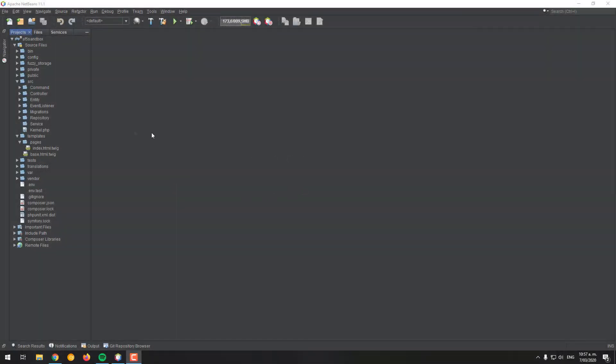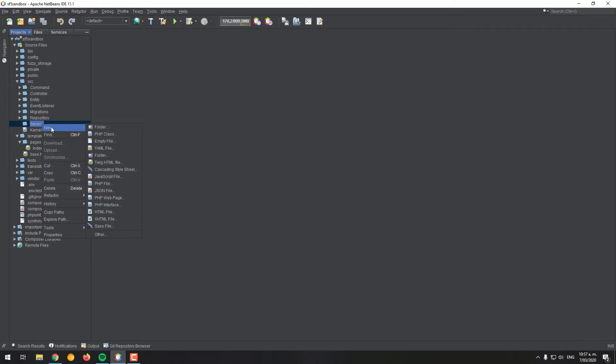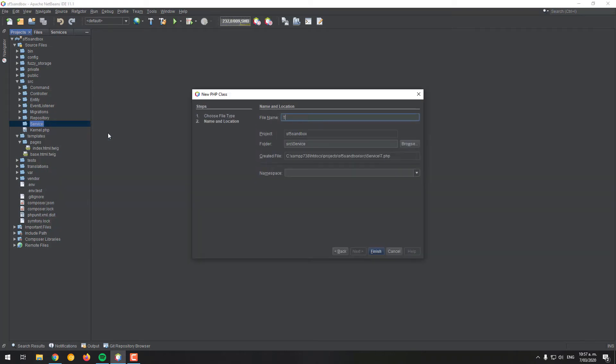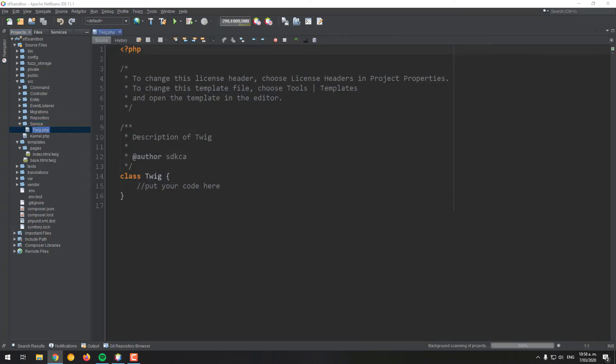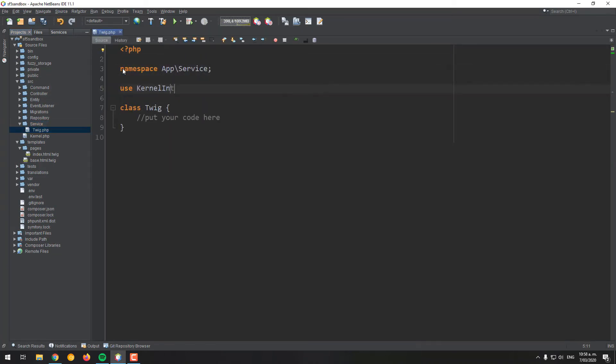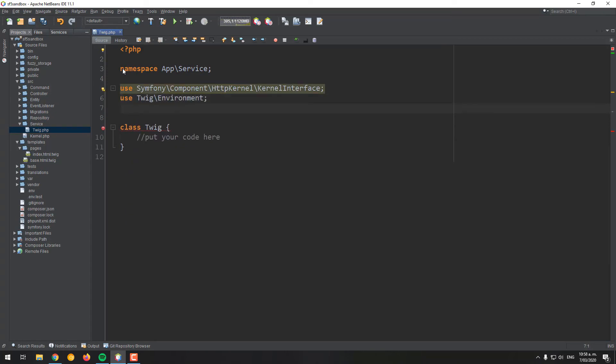You will need to create an extra service to make this work, so proceed to create a new PHP file named Twig inside the service directory of your source code. Import the kernel interface namespace, the Twig environment class and the file system loader of Twig.